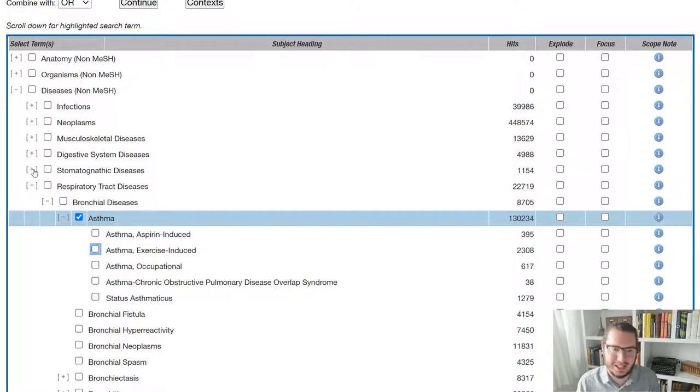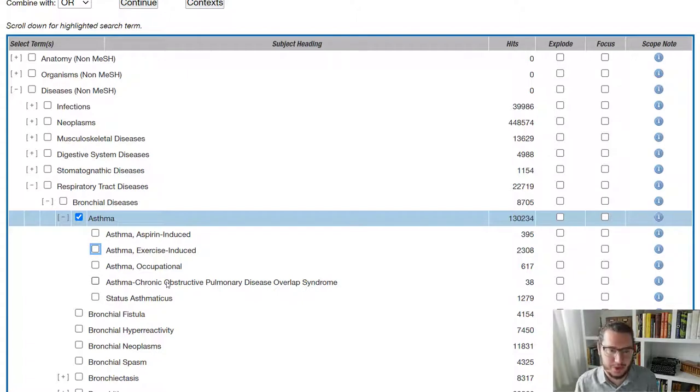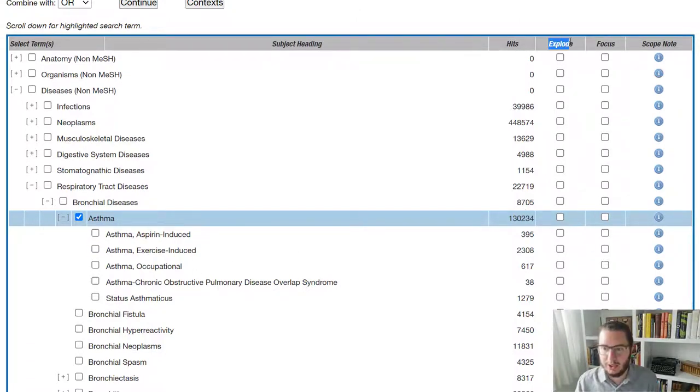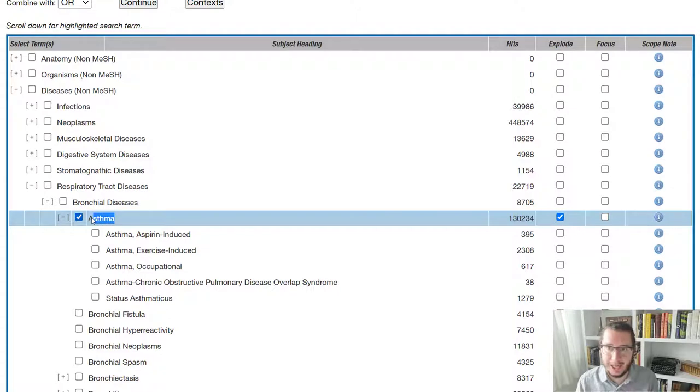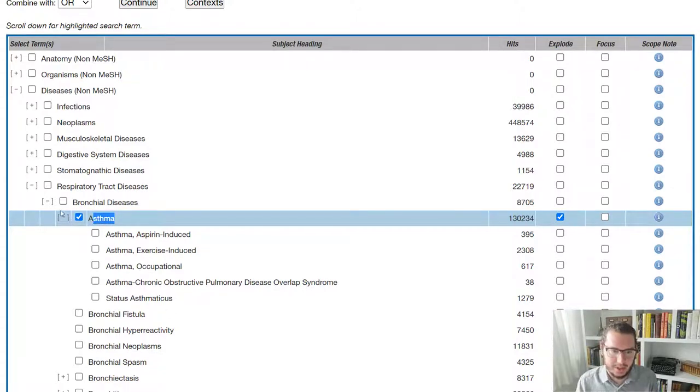What you can do is you can use the explode function, which we have in the column here. So if I tick explode, what that means is I get any papers tagged with the term asthma or any of the terms that sit underneath it. So you'll see that there's an indent essentially, which says all of these underneath.